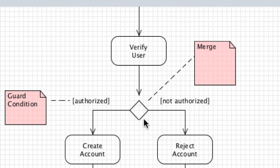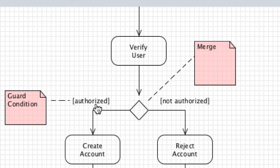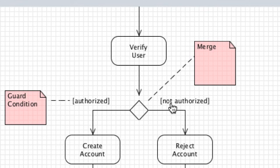This guy right here is known as a merge, which combines edges that are separated by a decision. We're setting up a user account system here - if the user is authorized it goes in this direction and performs certain actions. If they are not authorized, we reject them.